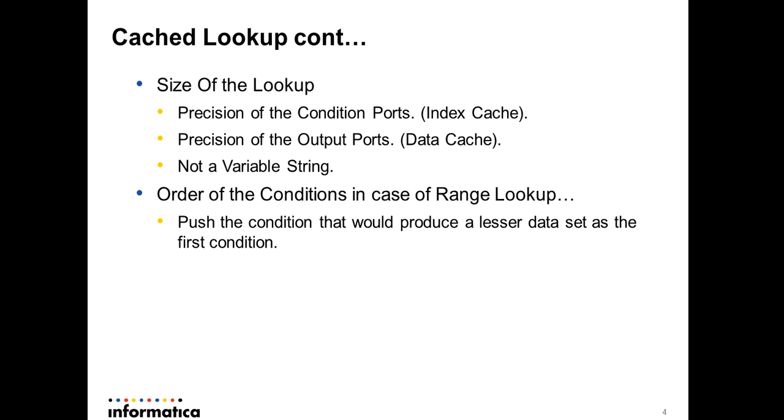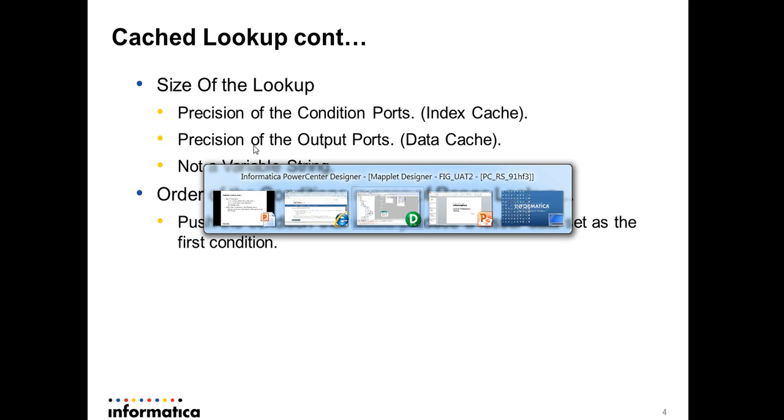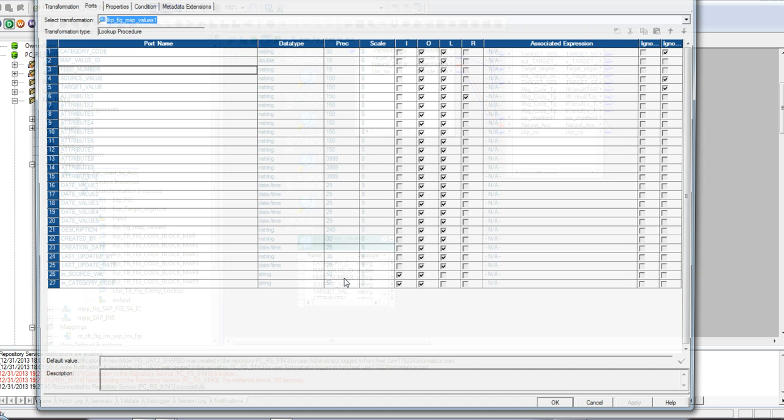Similarly, your output ports precision determines your data cache size. Whatever output ports are projected out and fetched from the database or the lookup, it's going to form the data cache. In PowerCenter, there is only string; there is not a variable string concept. So let's say you defined a port of 100 precision and but the data is only like 10 bytes. In that case, in PowerCenter it's going to allocate 100 bytes of data to hold that 10 bytes of data. So the record size is going to be fixed so that the processing would be much faster.